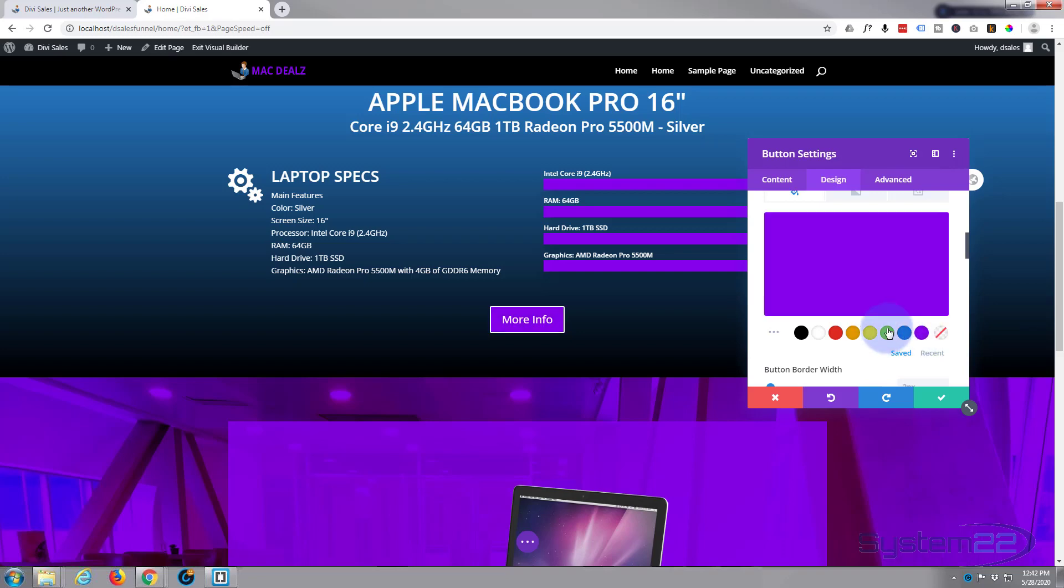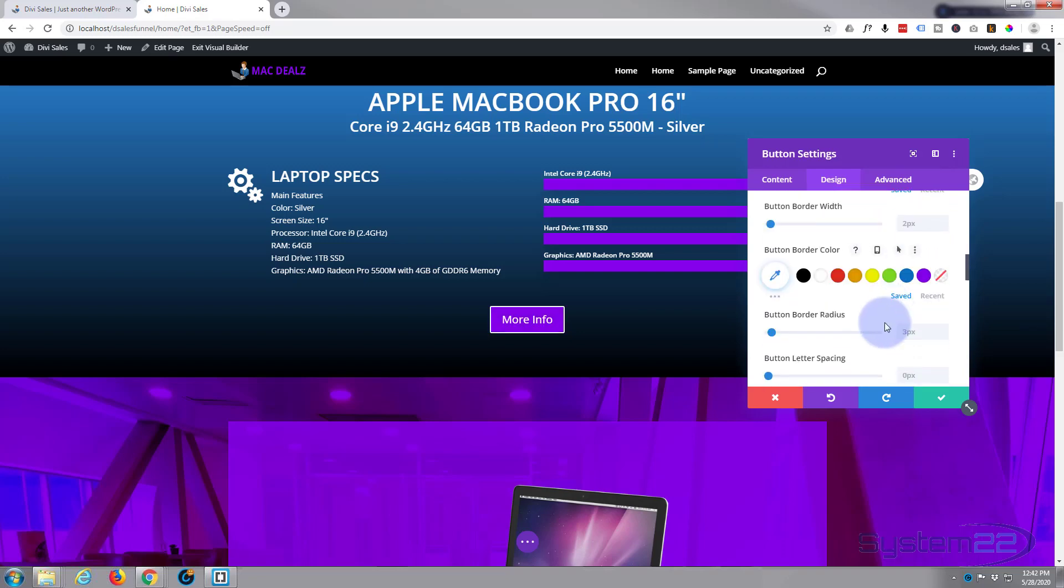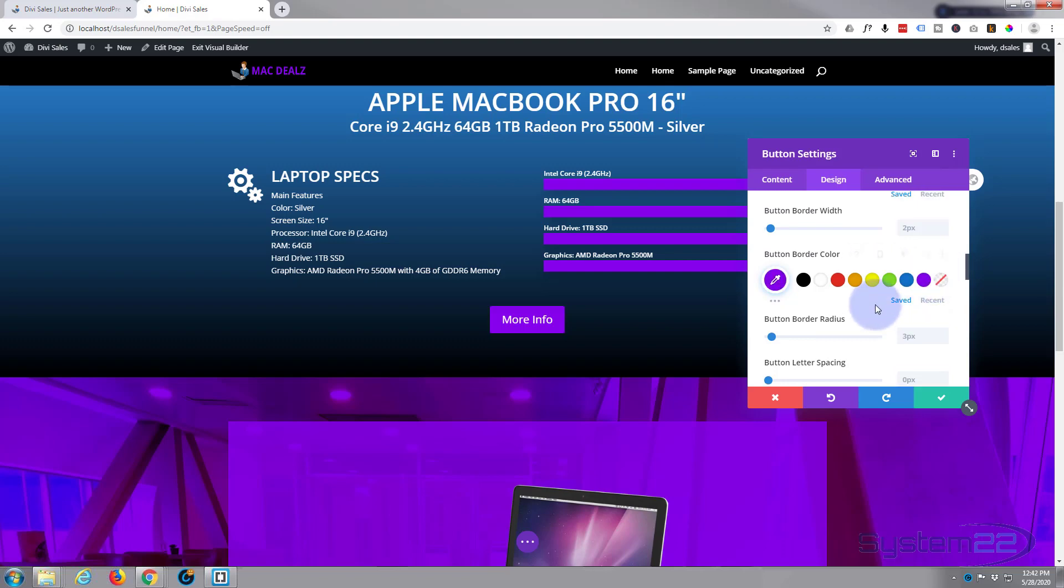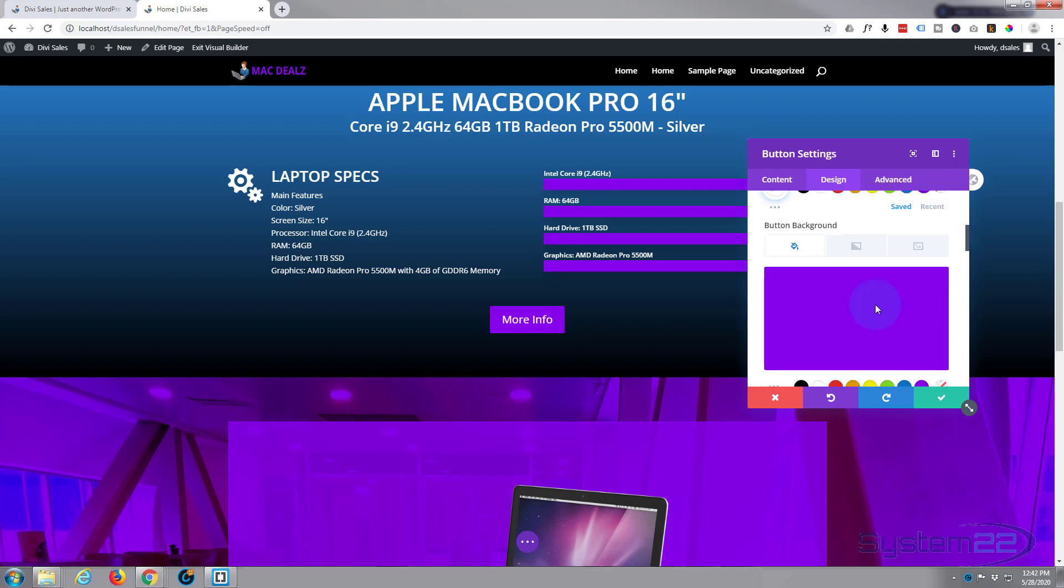Now when I hover over this thing I want it to turn it blue. So to set your hover effect, just go over the button background in the dark writing here. When you hover over it these icons will appear. Simply click the arrow, select the hover state.